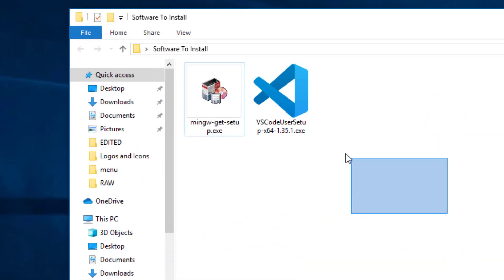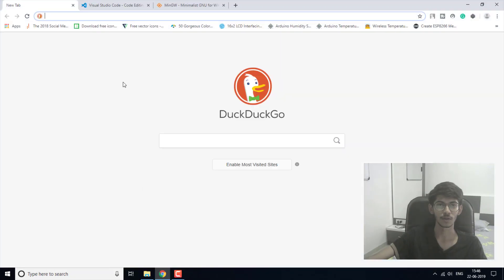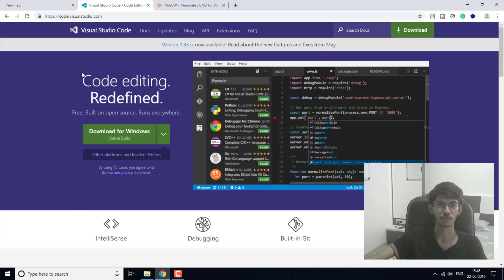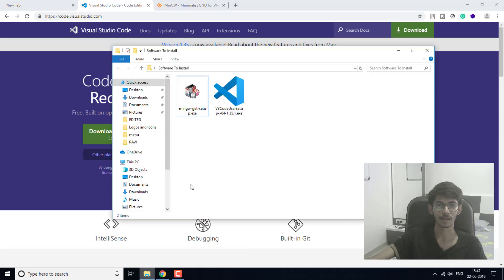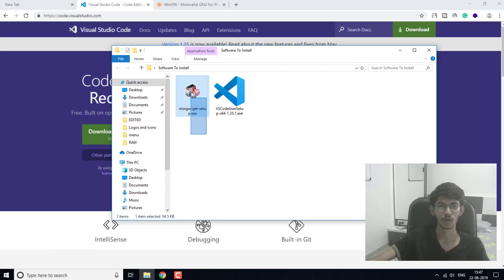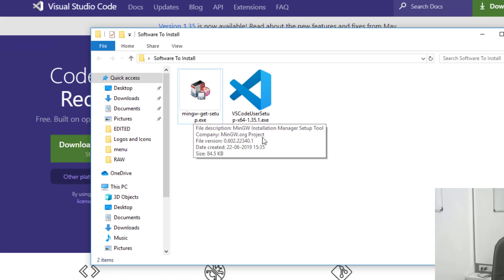The software you need to install: first, if you don't have Visual Studio Code, you will need to download and install it from the official website at code.visualstudio.com. Download the latest version from there. The second thing you will need is MinGW.